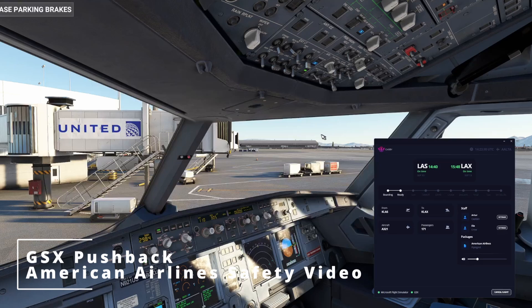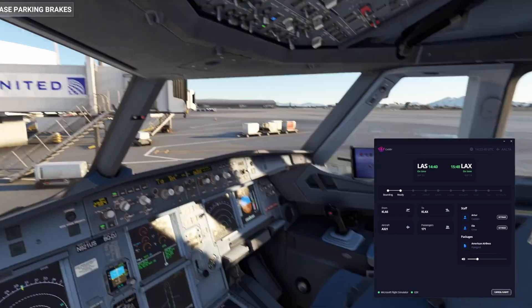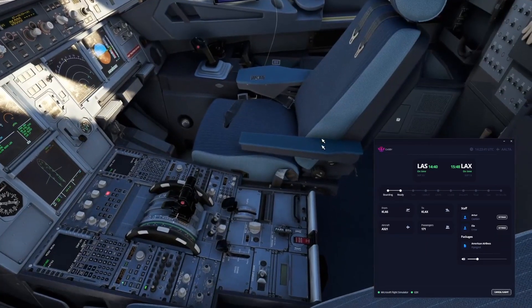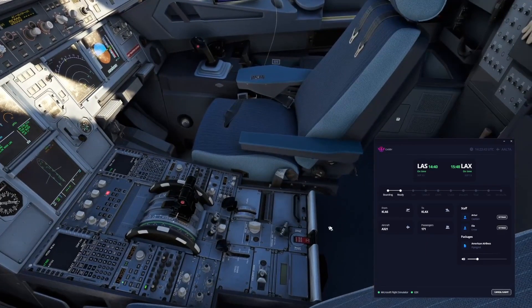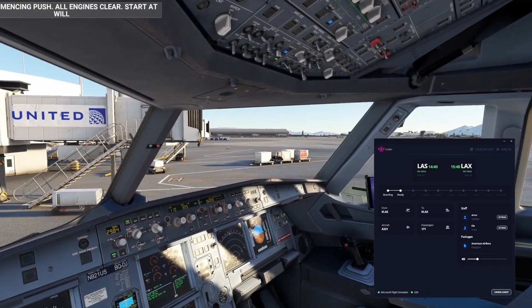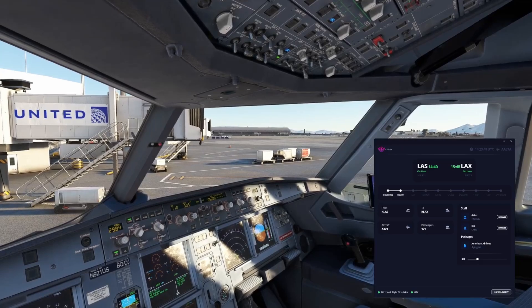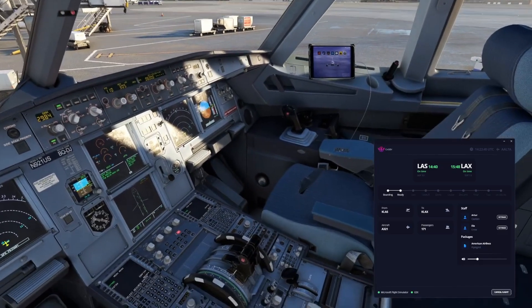Release parking brakes please. It's commencing push. All engines clear, start at will.